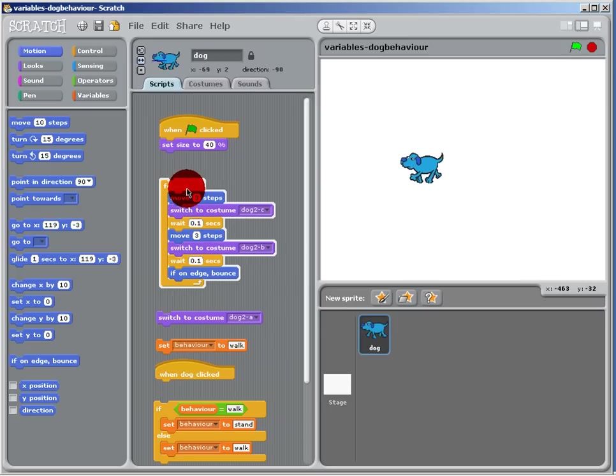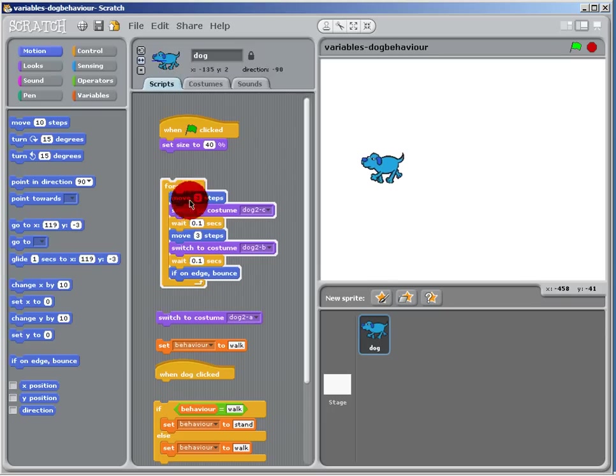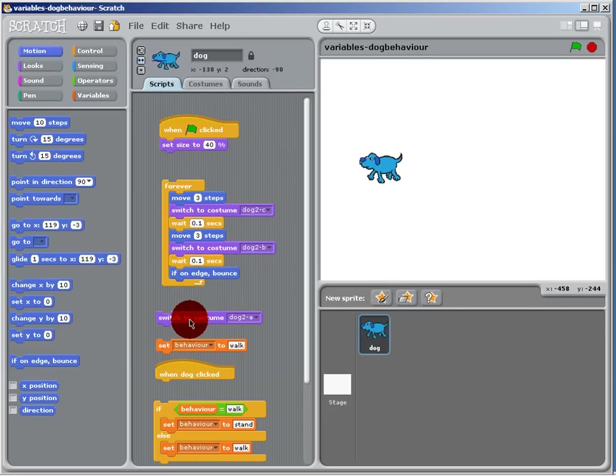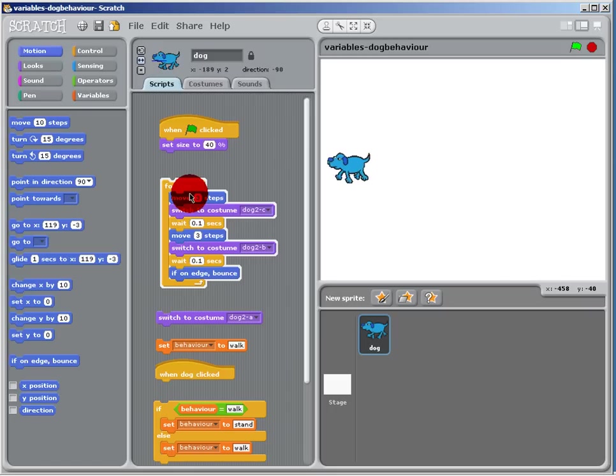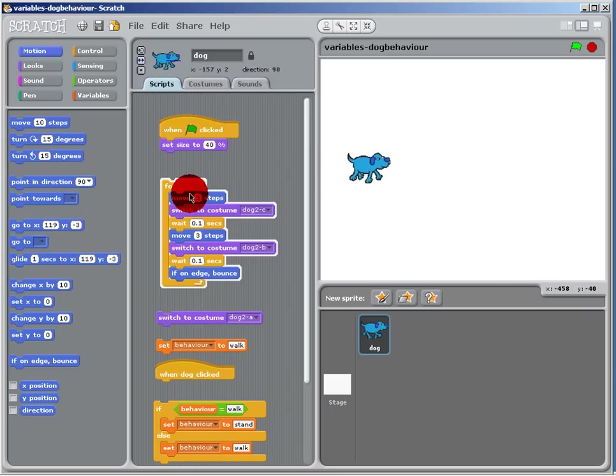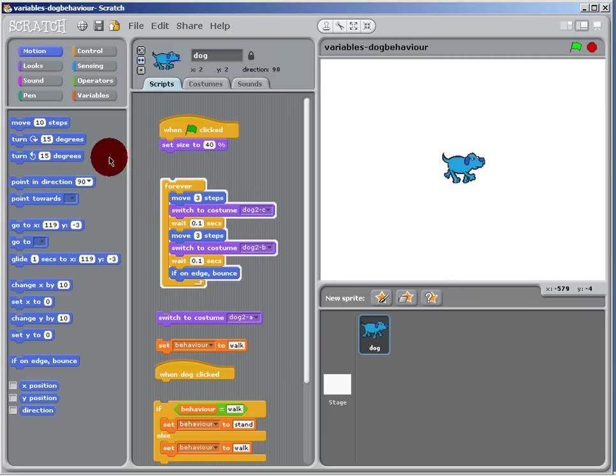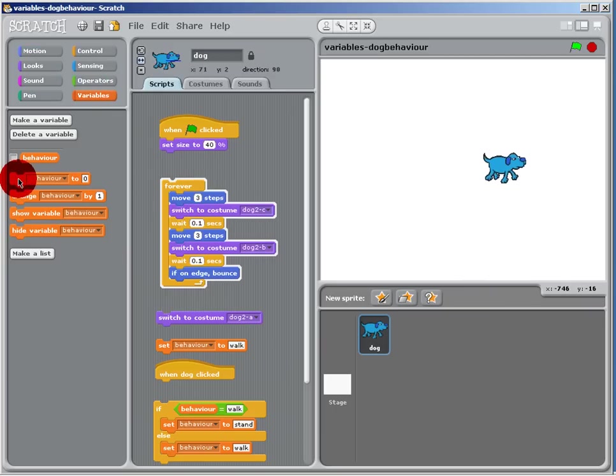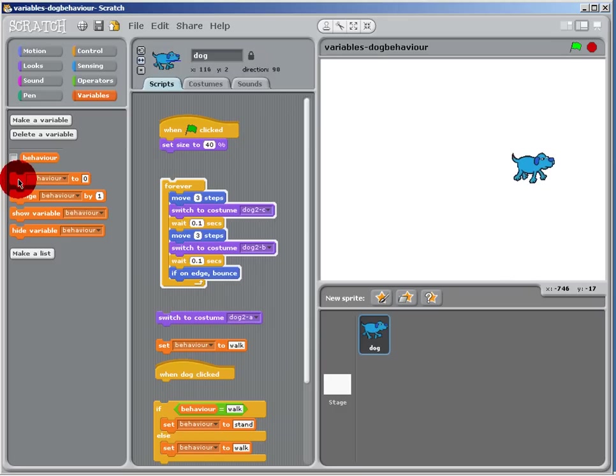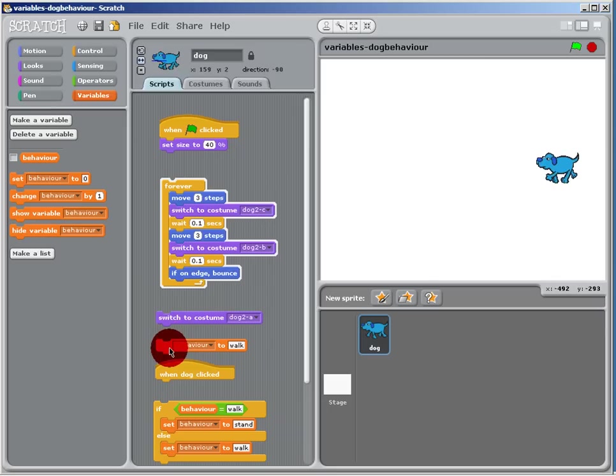So it looks like he's walking. That's the dog walking and that's the dog standing. What I've got to do now is control the behavior. The way I'm going to control it is when you click on the dog, it's going to change the behavior to walk or stand accordingly. If you look here, I've already created a variable—just a normal variable specific to the dog.